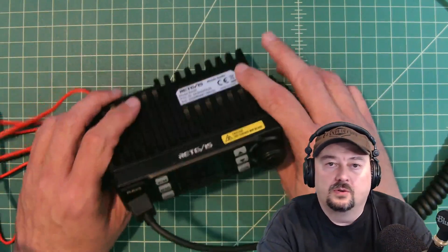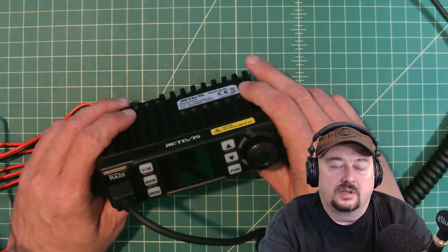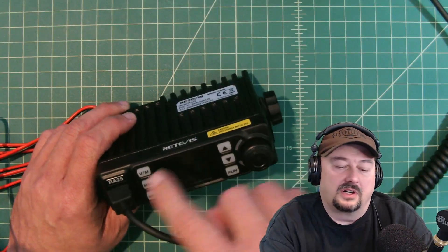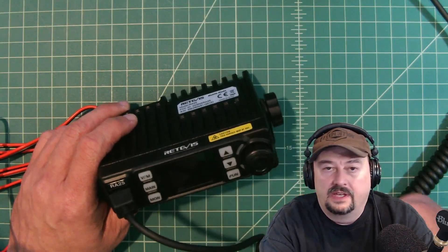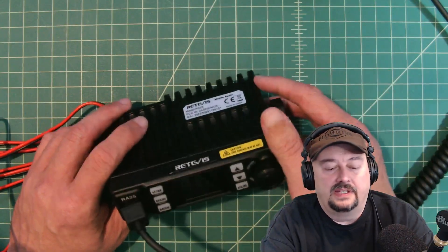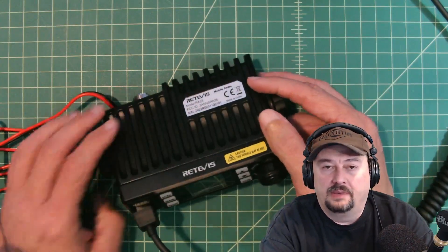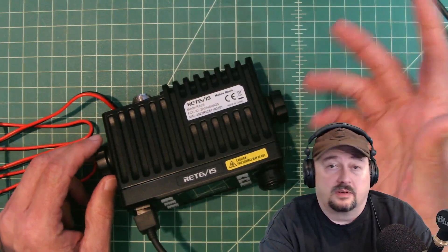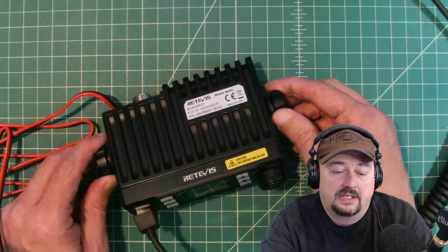All right folks, so in today's video we're going to take a look at this Retivis RA25, specifically at programming this with the computer software or computer interface.